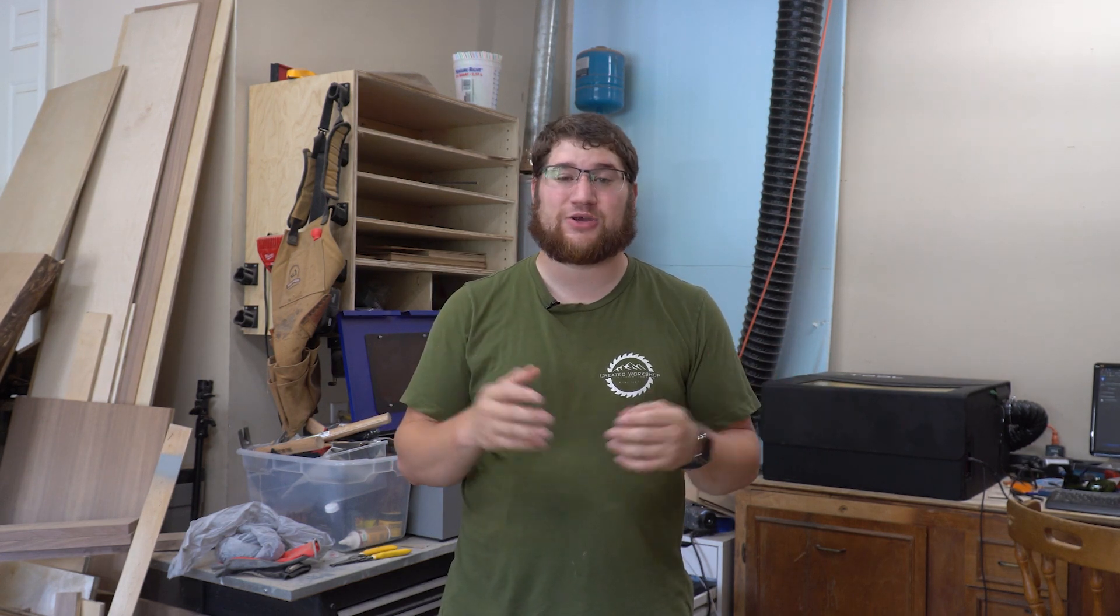Welcome back to Creative Workshop. Today we're going to take a look at how to make a project from start to finish. This is something you can sell, it's super easy to do, very customizable, and it'll work great with really any CO2 laser.